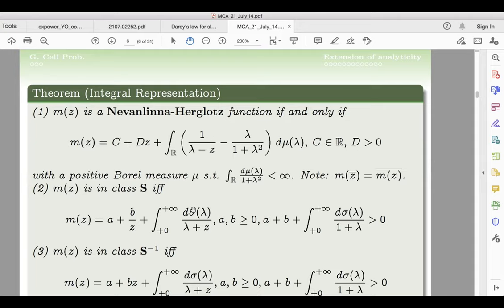All the microstructure dependence of your effective property gets encoded into this positive Borel measure. This is understood to be a characterization of how the microstructure of a composite material influences the effective property — everything is in this measure. This is the foundation of a lot of inverse problems for composite materials.